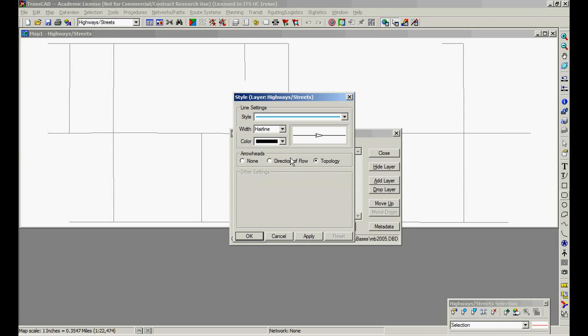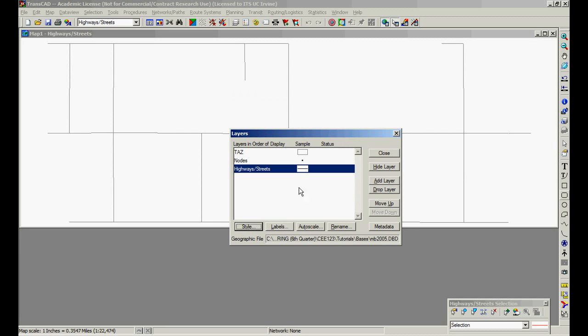We can choose topology or direct, in this case, directional flow makes no sense. So let's put topology because directional flow makes no sense because all the links are bidirectional. We can put topology. Let's put none. I'm going to explain this further down the road. Okay.